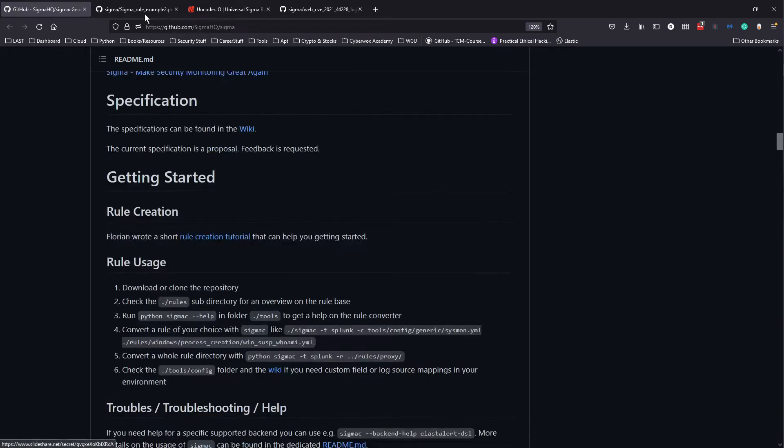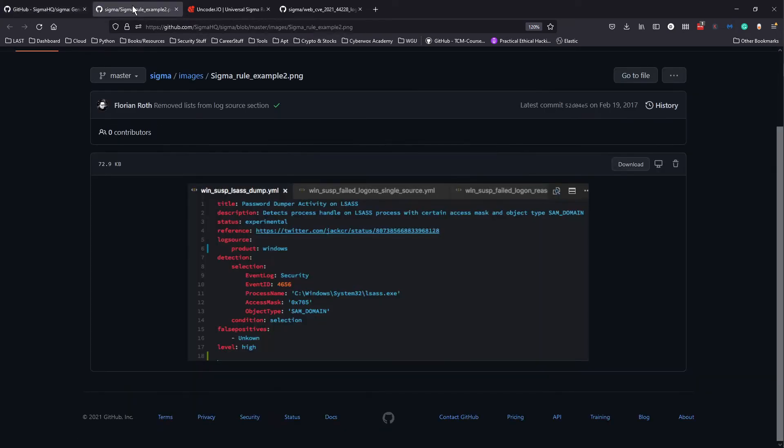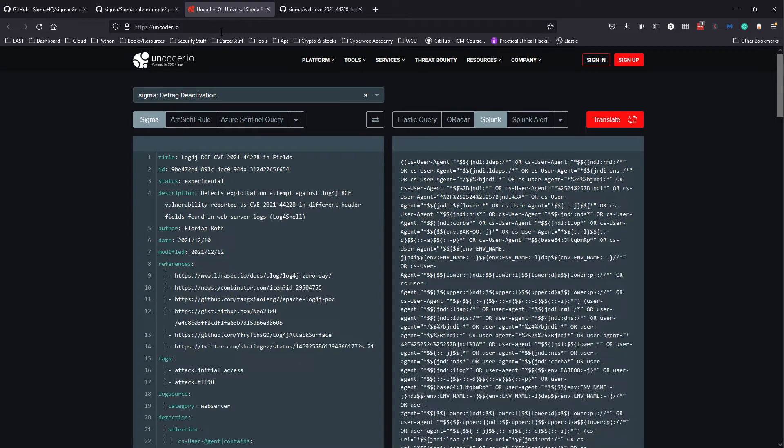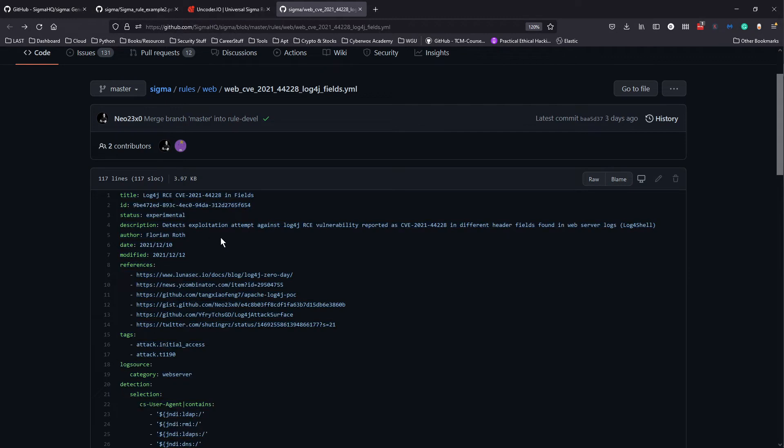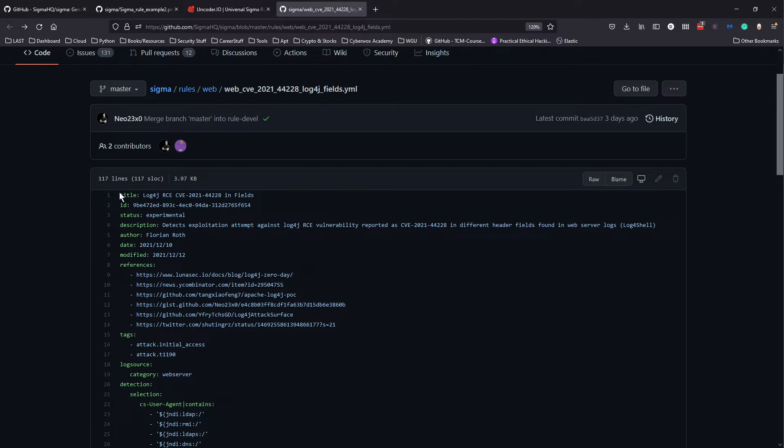Let's take a quick look at how this Sigma tool can be used. I essentially just went on Sigma to find this Log4j rule. If you know anything about the cyber security community right now, the Log4j vulnerability is plaguing the cyber security community, so I felt like it'd be a really good example.